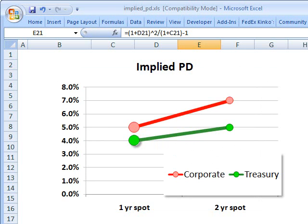Hello, I'm David Harper of Bionic Turtle, and this is a brief illustration of how to calculate the cumulative probability of default on a risky bond. For FRM candidates, I consider this a fabulous exercise because you have to take three steps in order to do it, each of which is a learning outcome for the exam.